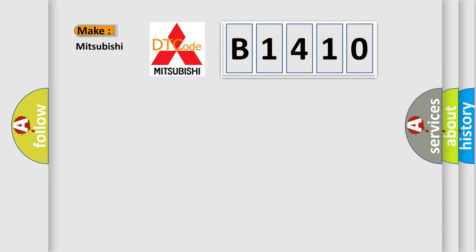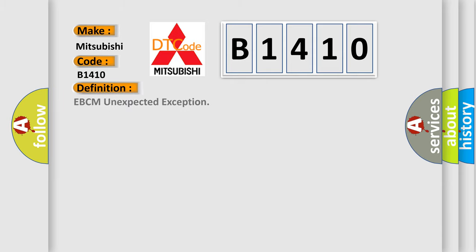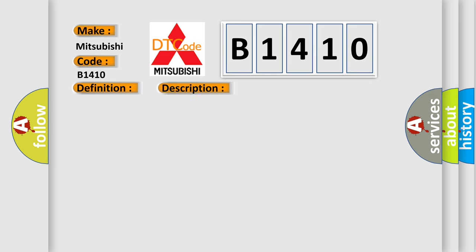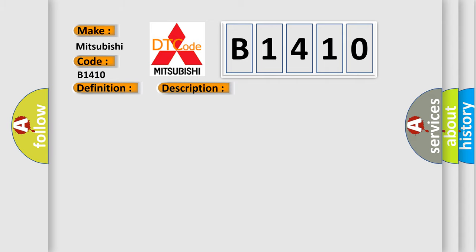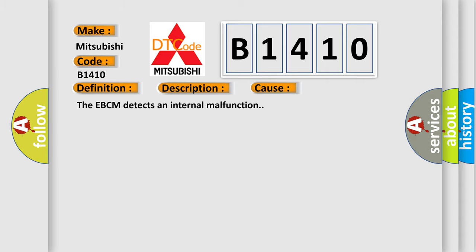So, what does the diagnostic trouble code B1410 interpret specifically for Mitsubishi car manufacturers? The basic definition is EBCM unexpected exception. And now this is a short description of this DTC code. Ignition on, ignition voltage is greater than 10 volts. This diagnostic error occurs most often in these cases: The EBCM detects an internal malfunction.